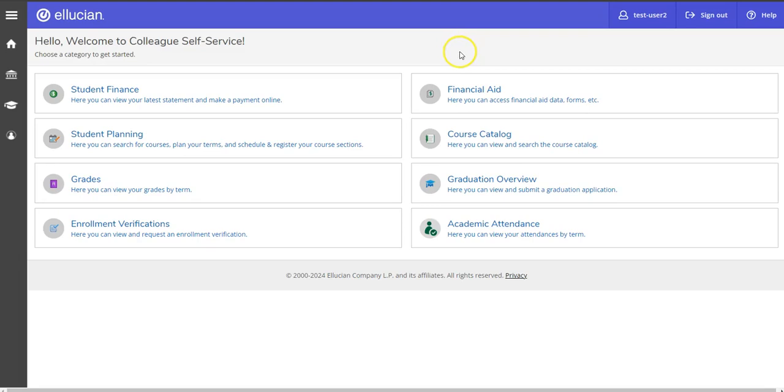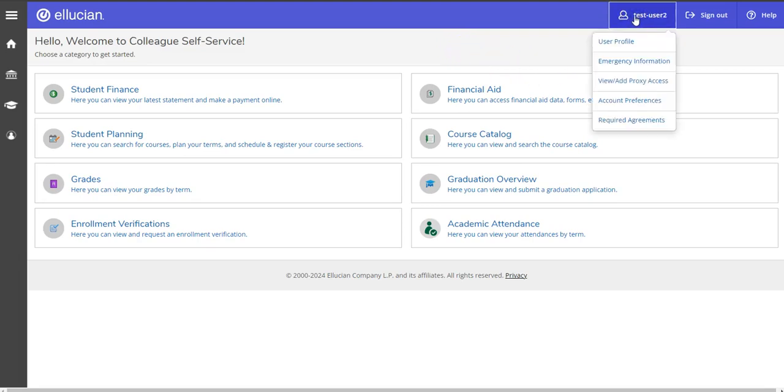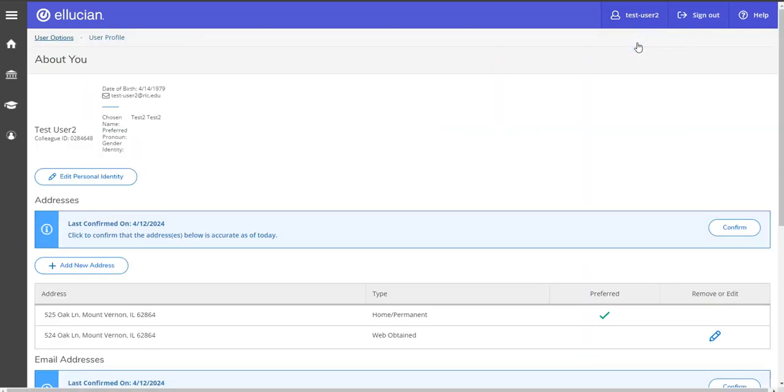So once you're in self-service, click on your username at the top right here. Start with the first one. You need to go to user profile.